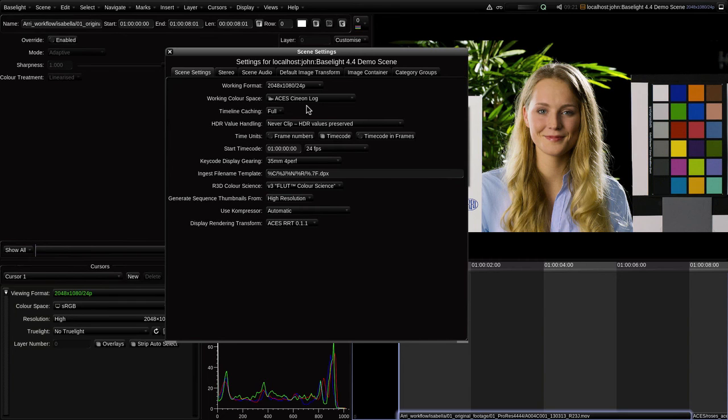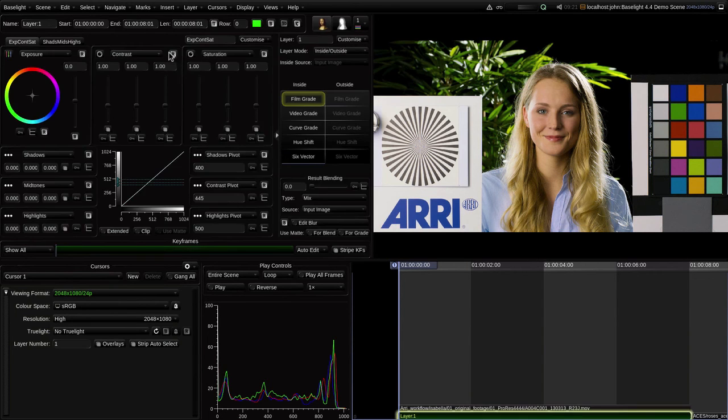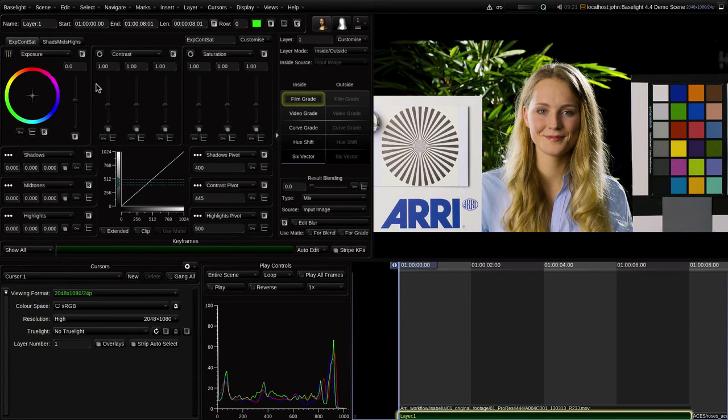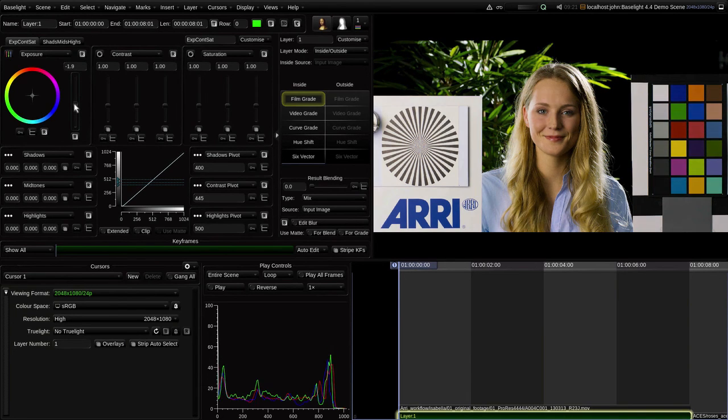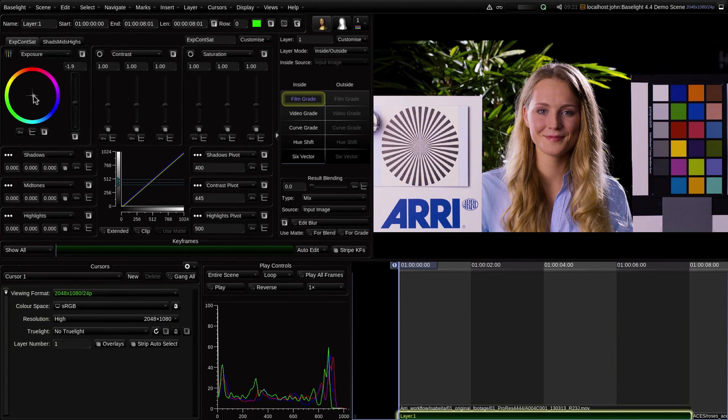That really is all there is to it. Baselight is now converting the Alexa data to ACES on input, and when I apply a grade, I'm operating in the ACES space. Baselight is also handling the render to my view space via the RRT, and of course, it'll handle a render to a deliverable space in exactly the same way.